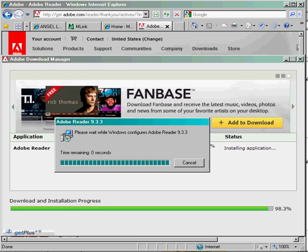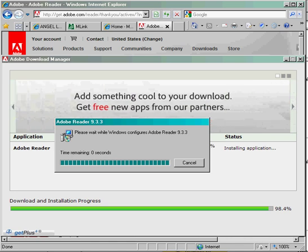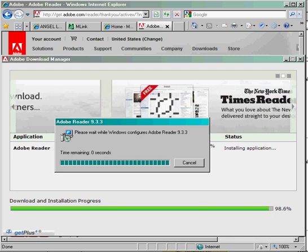At this point, Adobe Reader is communicating with your computer and installing itself both on your system and within your web browser.